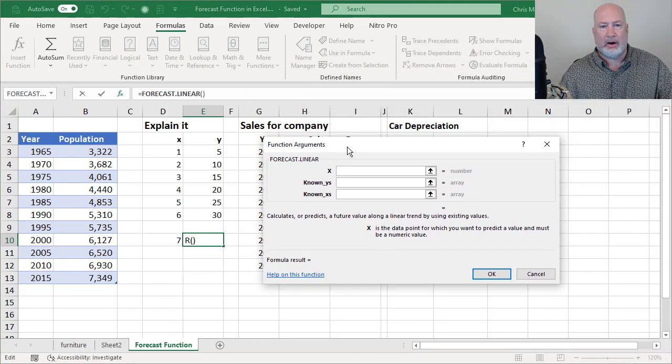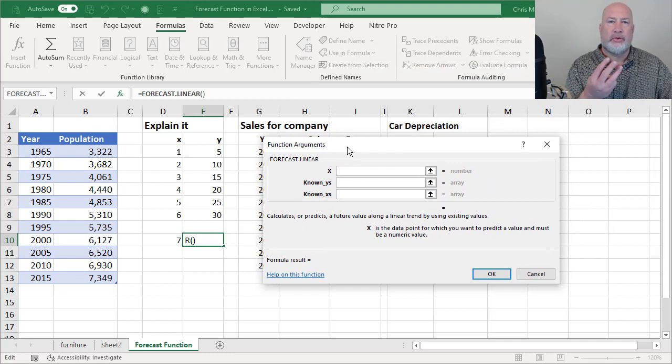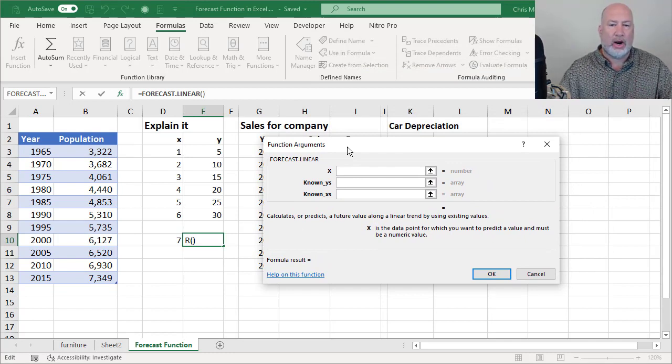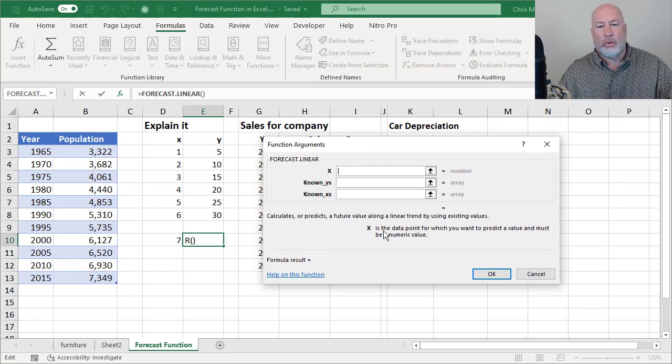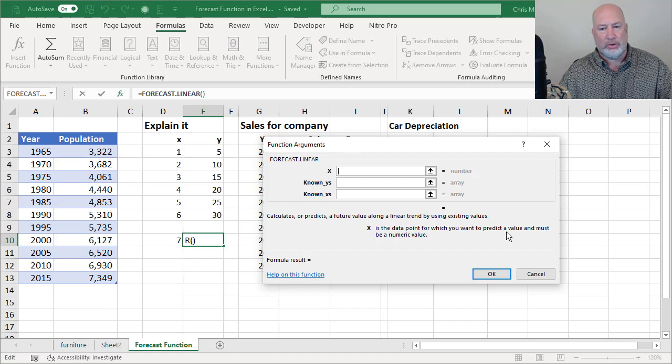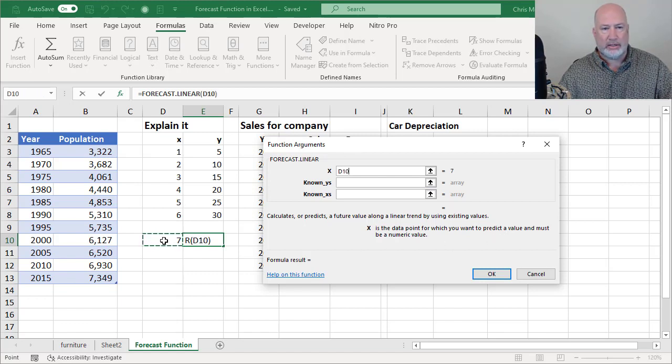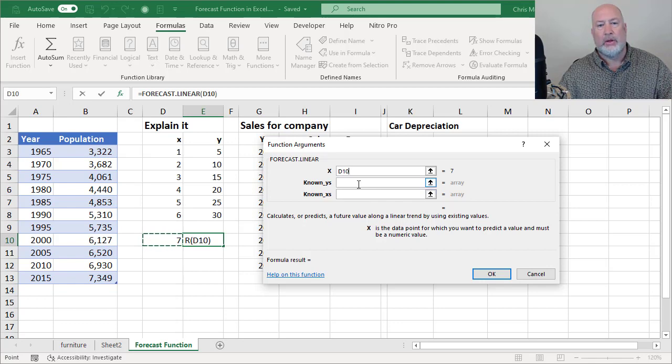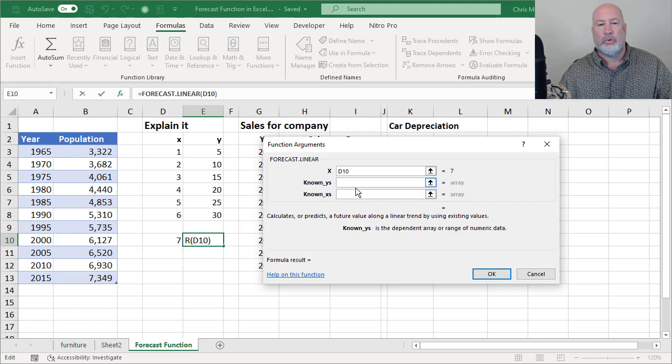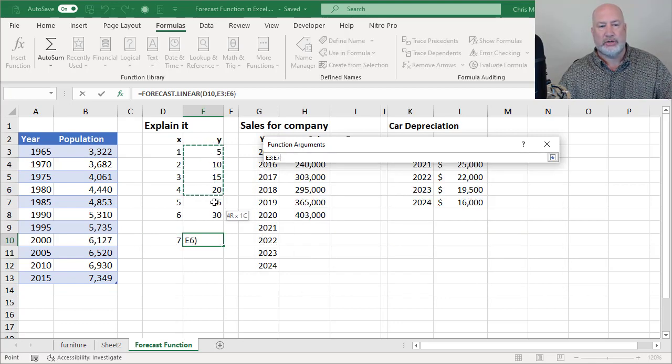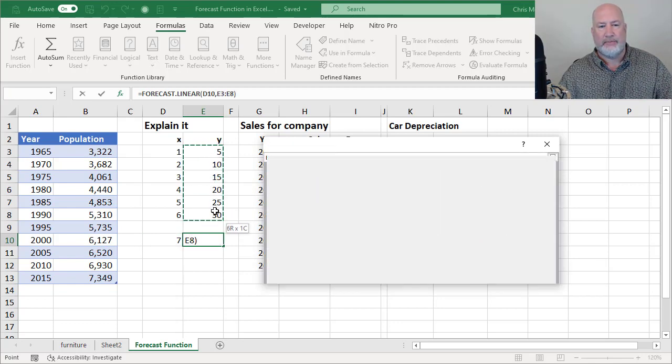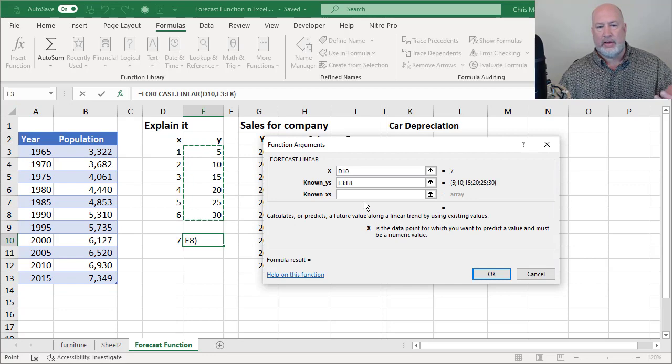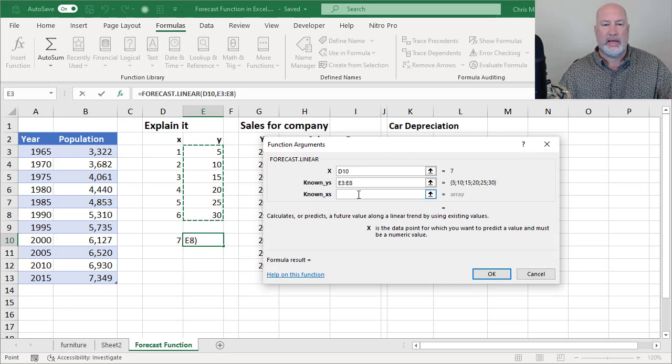Here are my arguments, three arguments, all are required. What am I looking for? What data point do you want to predict in the future? I want to know what 7 is going to be. What are your known Ys? That is this range right here, E3 to E8.